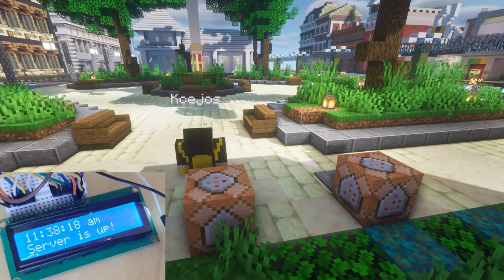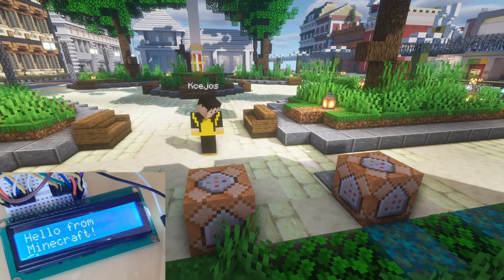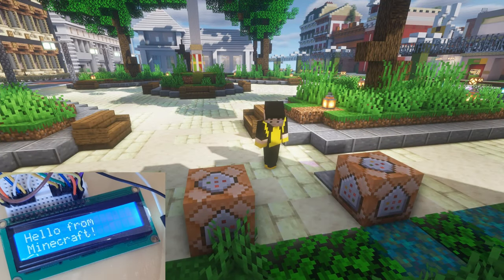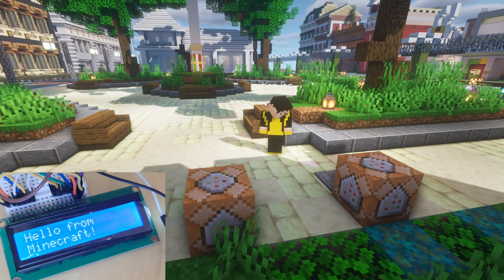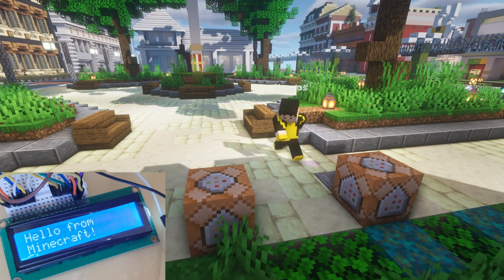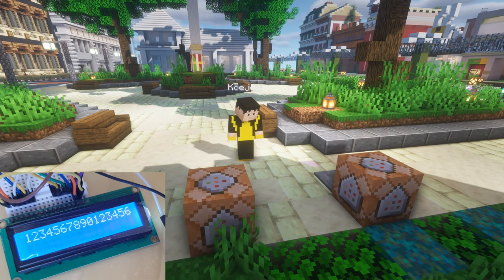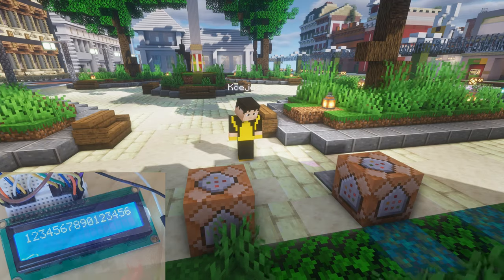Hello everyone, today I got a really cool project that I made recently and that is an LCD display displaying text sent from my Minecraft server.